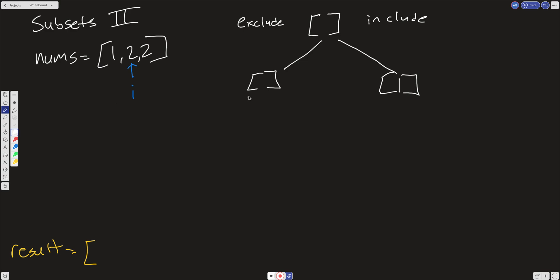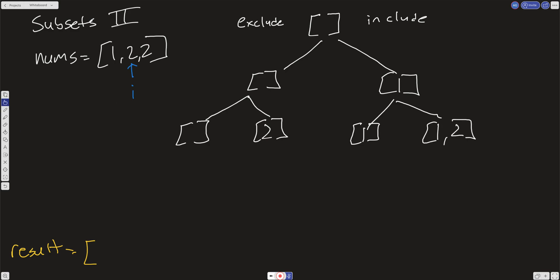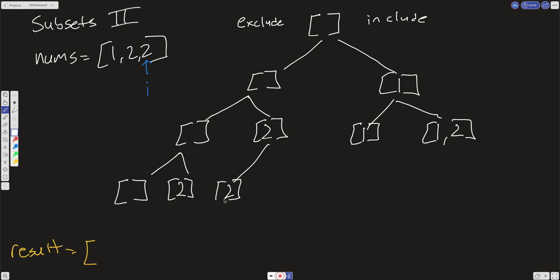So we're going to exclude that 2 on our slate and then we're going to include that 2 on our slate. Same thing over here, we're going to exclude that 2 and then include it. We're going to push it on the slate. Now what we're going to do is increment this i one more. Same thing, we're just going to exclude that 2, it's 2 again, and then here we'll include it. Same thing, we'll exclude it and then we'll include it.